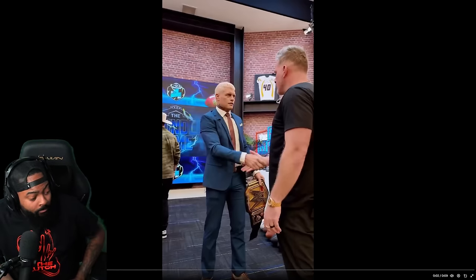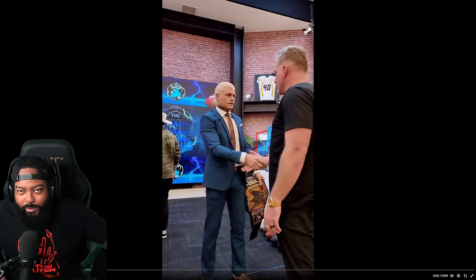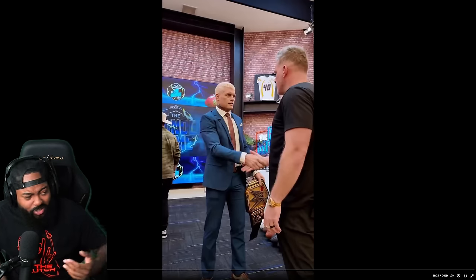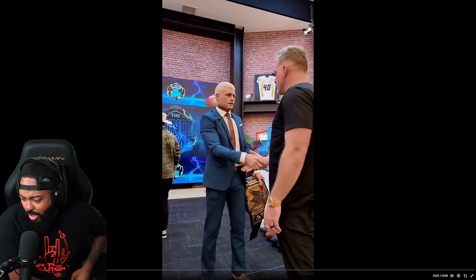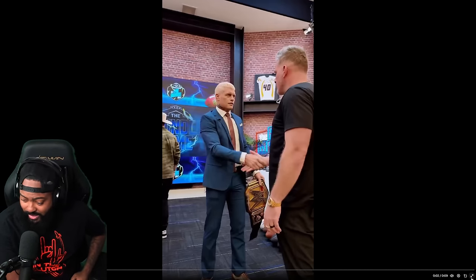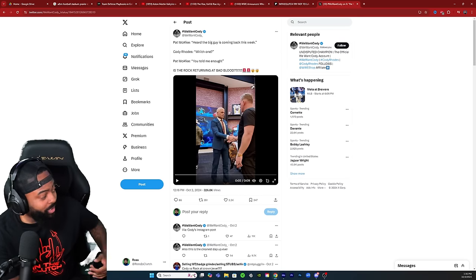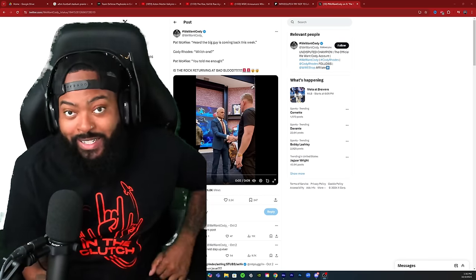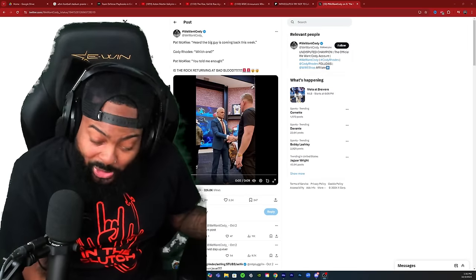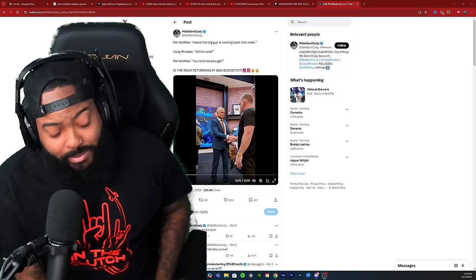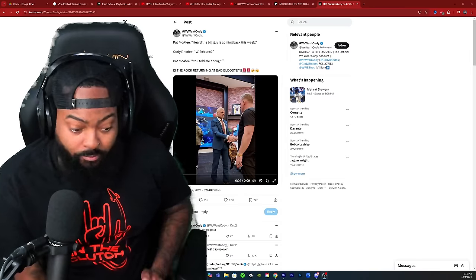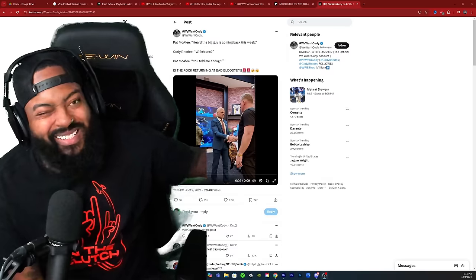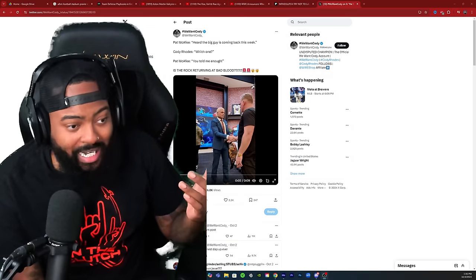So basically Pat is trying to get some information, but he's like 'the big guy's coming back this week,' and Cody's like 'which one, who you talking about?' And he's like 'oh well that's a confirmation for me.' And that's what got a lot of people buzzing because I'm guessing maybe he's inferring that The Rock is coming back this week, maybe this weekend at Bad Blood.